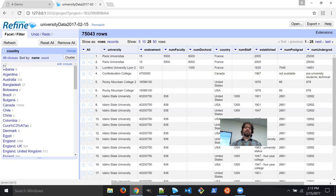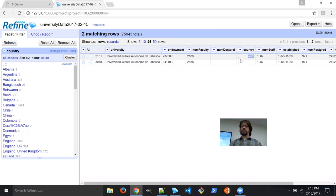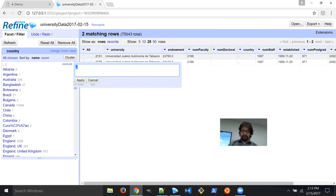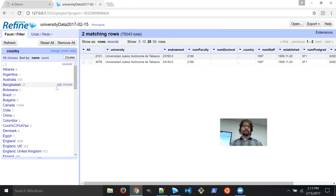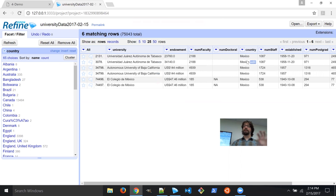We can also sort with facets. Here I have one facet where the country is just a comma — let's click on that, and it takes us immediately to that bad data. We can see it looks like it's a Mexican university but there's nothing in the country code. Let's fix that by editing the facet to 'Mexico.' It automatically changes the facets, and now I actually have six rows with Mexico, because it turns out there are six universities from Mexico — so we've discovered a bit more here.